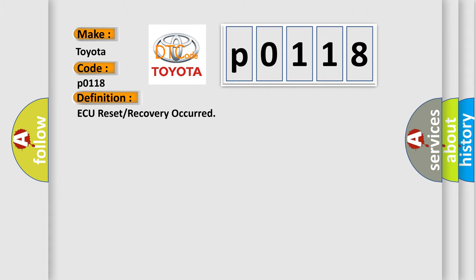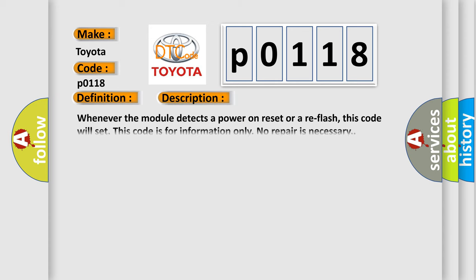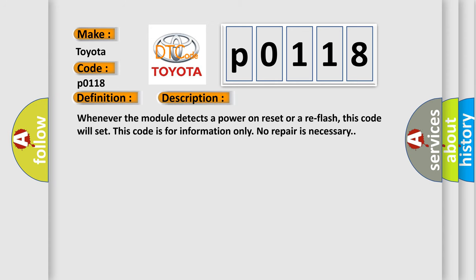The basic definition is: a reset or recovery occurred. And now this is a short description of this DTC code. Whenever the module detects a power-on reset or a reflash, this code will set. This code is for information only; no repair is necessary.